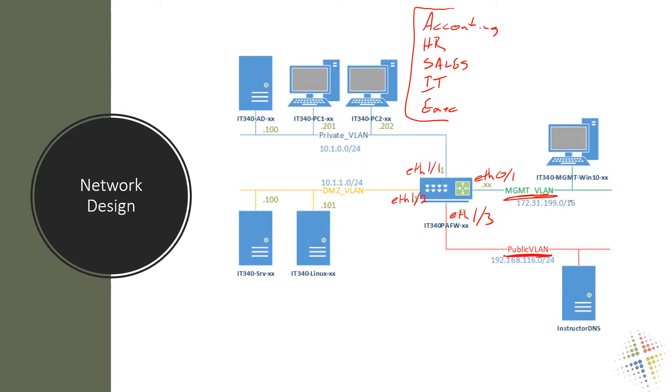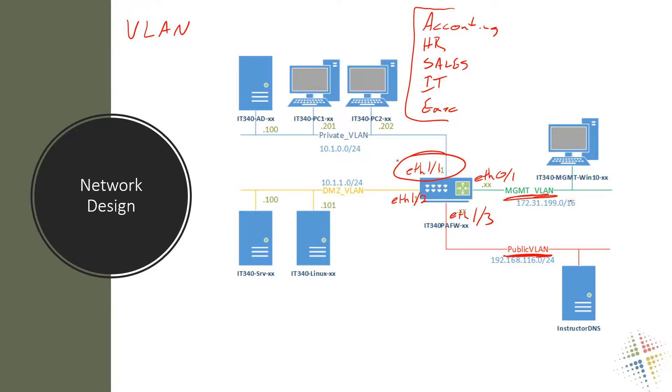Or we can use something called a virtual LAN. Now a virtual LAN is a virtual local area network. And basically what it does is it allows us to take this one physical Ethernet 1/1 and break it up into a whole bunch of smaller networks, every single one which acts exactly as if it's a physical network.